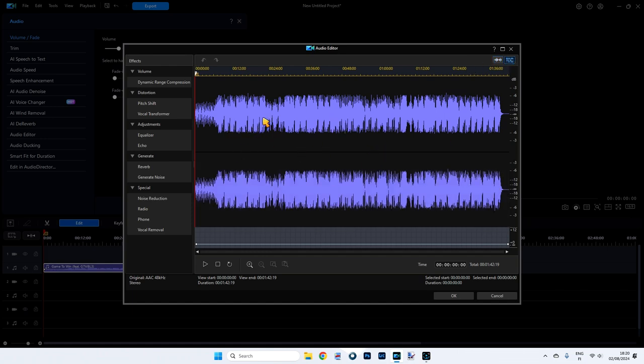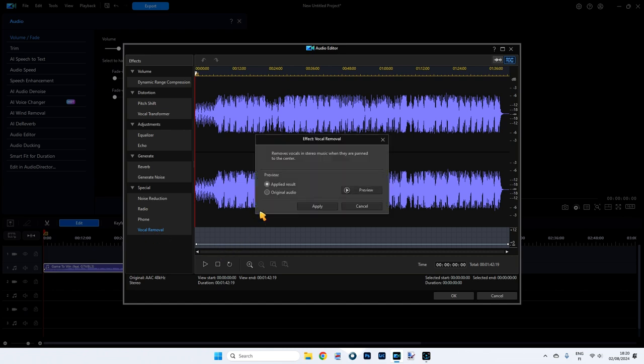Now what we want to do is remove the vocals. So here you can see we can change all kinds of things. If you go all the way down to the bottom, it says vocal removal. So click it once and this little window opens up. Now what's happened is it's actually applied the result now to our file. We don't need to click apply. We can just click on preview and listen.